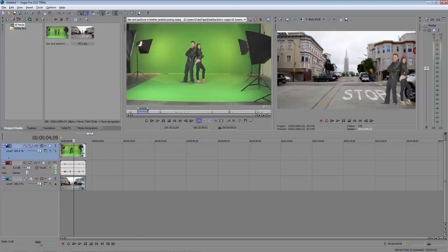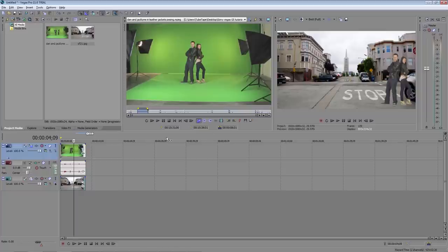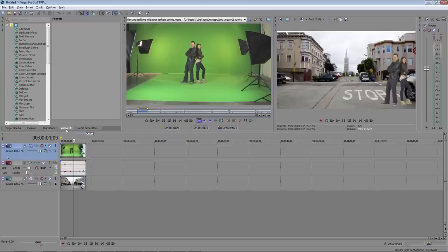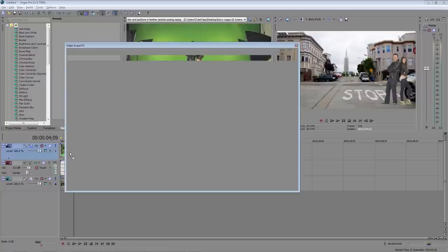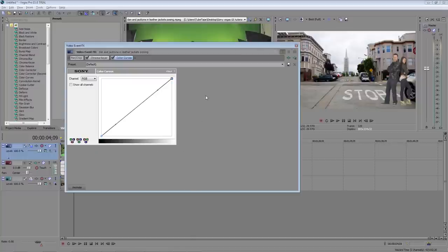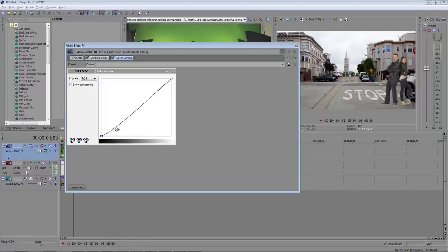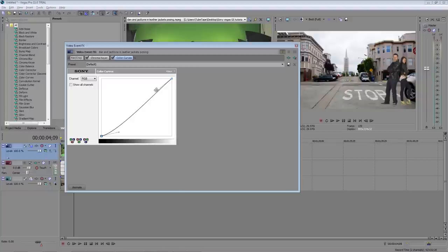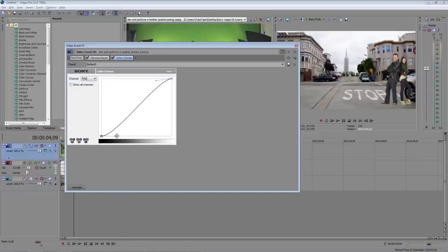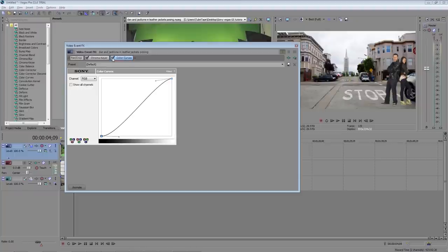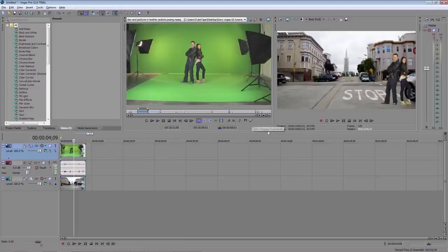It's getting there but there are a few more things we can do to make it look a little better. First I want to add a little contrast to our actors. To do that make sure the video effects tab is selected and then drag color curves down to the clip. That opens up the color curves window. I'm going to make a standard s-curve which adds a nice contrast to the image and I'm going to drag this part down a little bit to darken the shadows and then this part up a little bit to brighten up the highlights. You can see the difference when I turn it off and on. That looks a lot better so we can close the window now.